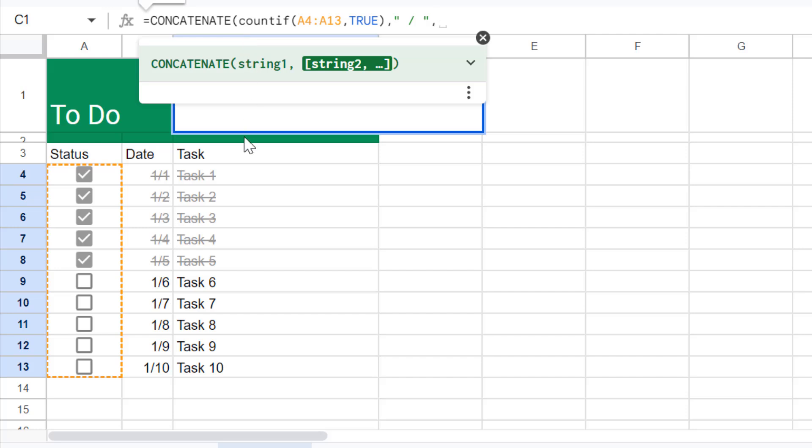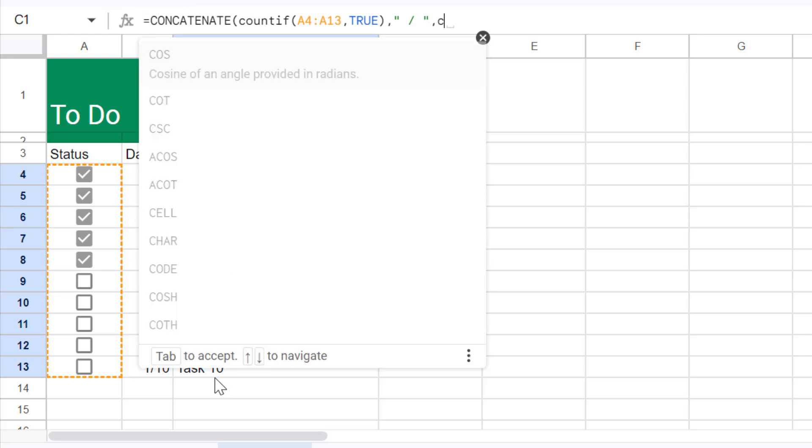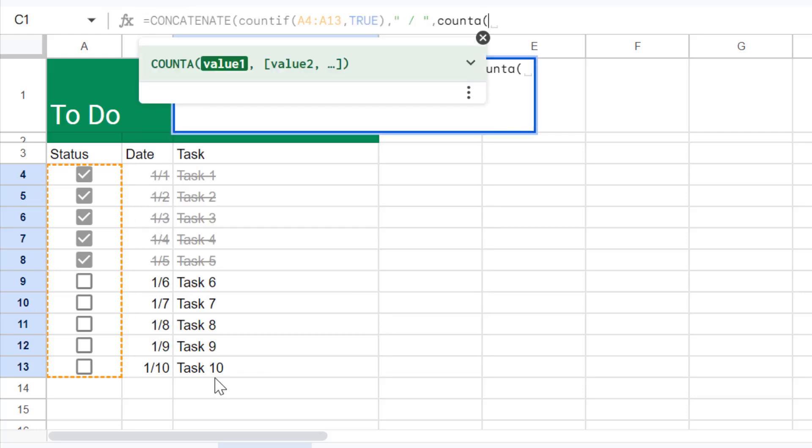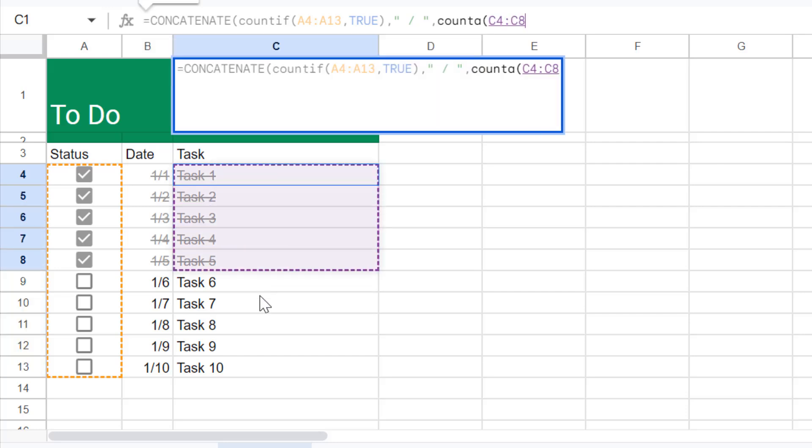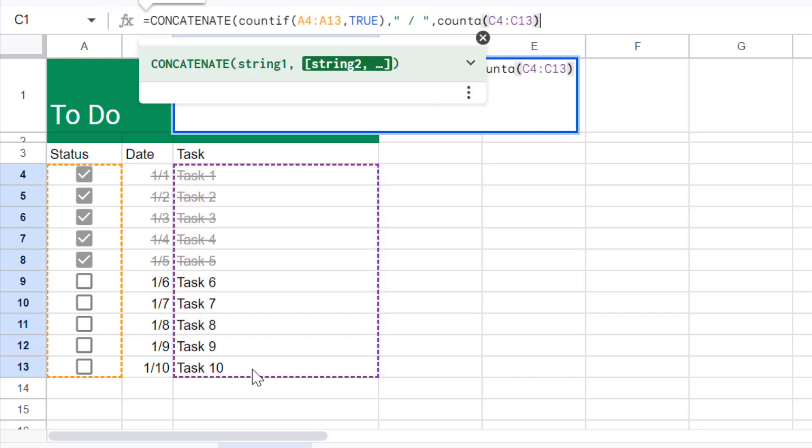And next thing that it needs to concatenate is the total number of tasks that we have in here. For that purpose I'll use the COUNTA function. So basically what COUNTA function does is it will count all the cells that are not blank. So write down COUNTA, open parenthesis, and I'll select all the cells in here and close parenthesis.